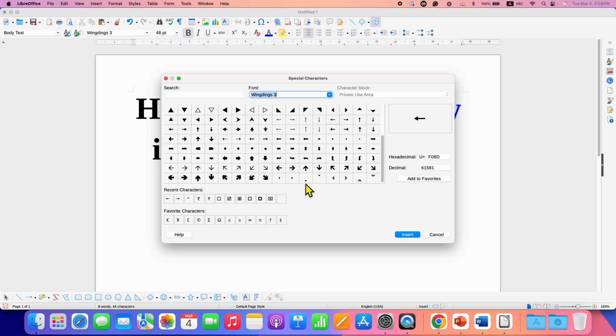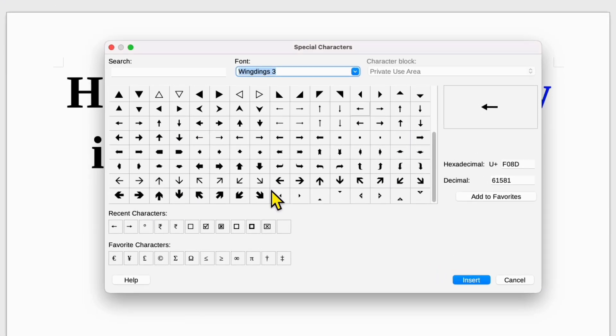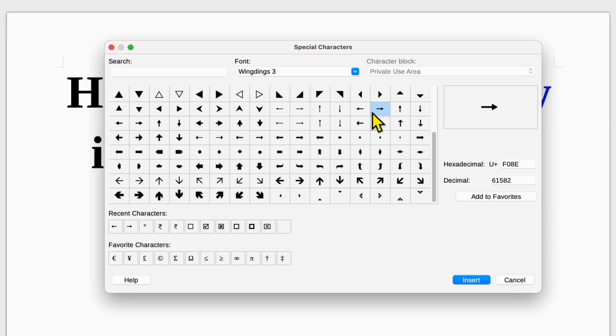After selecting, you will see all these arrow symbols. To insert the arrow symbol, you just need to click on the arrow symbol you want to insert and then click on Insert.